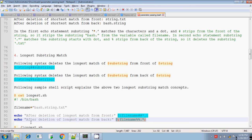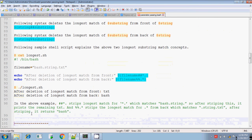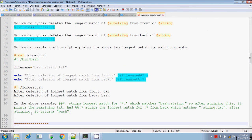That's all about the longest substring and shortest substring match. We will continue with the next session. Thanks for watching.